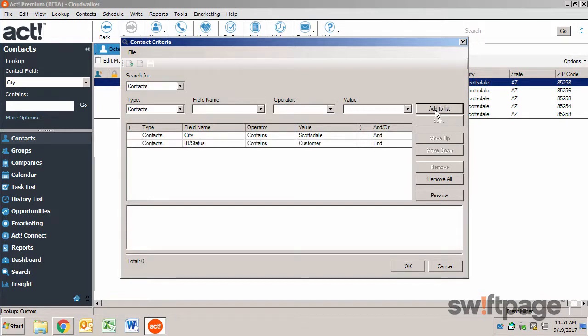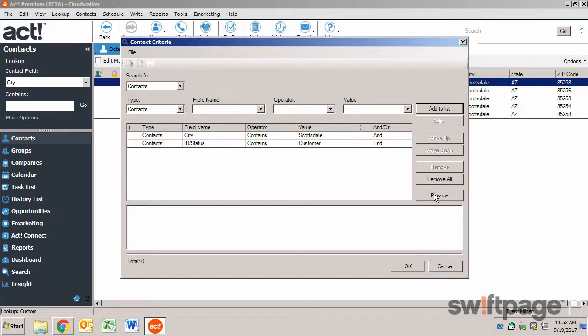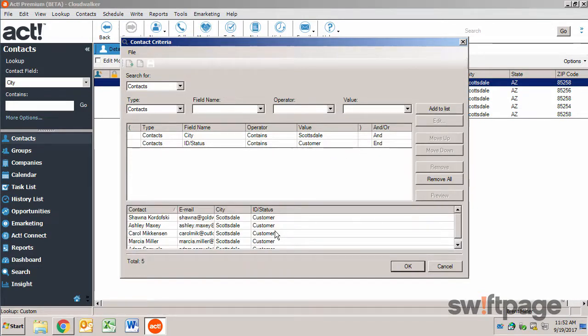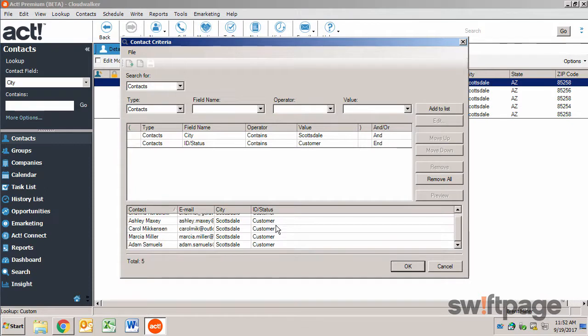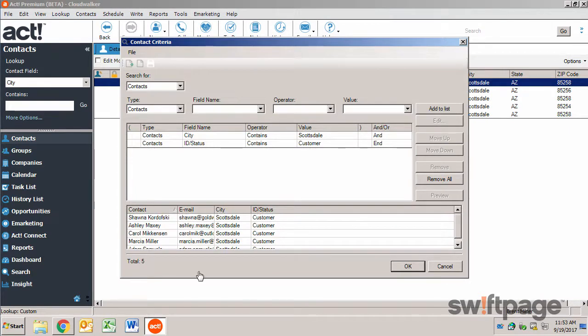So now I'm looking for all of my contacts who are in Scottsdale and the ID status is customer. When I preview this, I can see this list appear in the window below. Advanced searches like this one can be saved for future use.